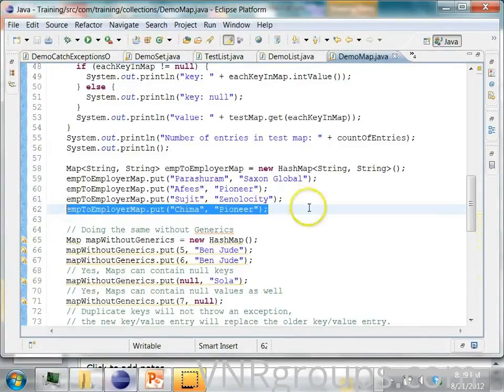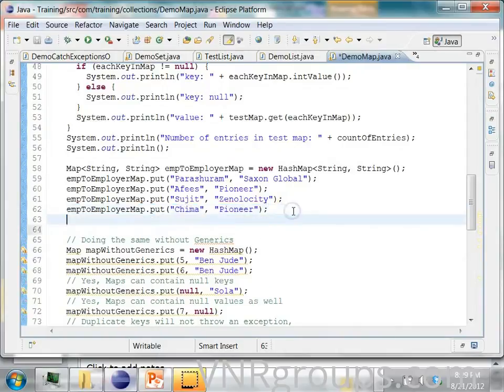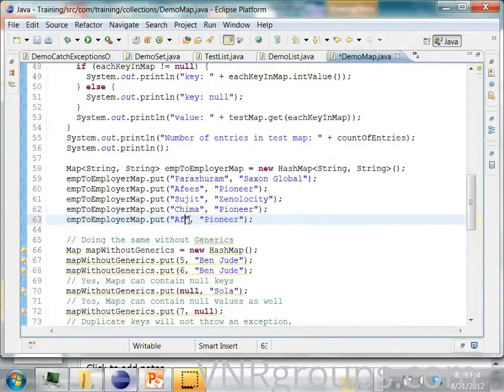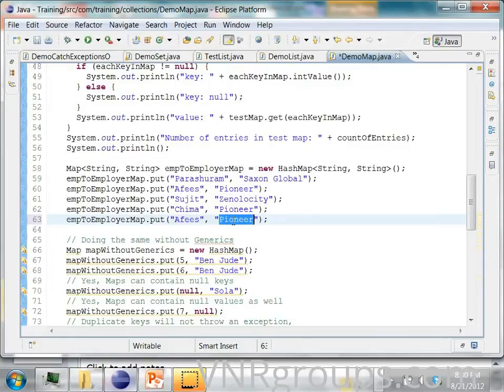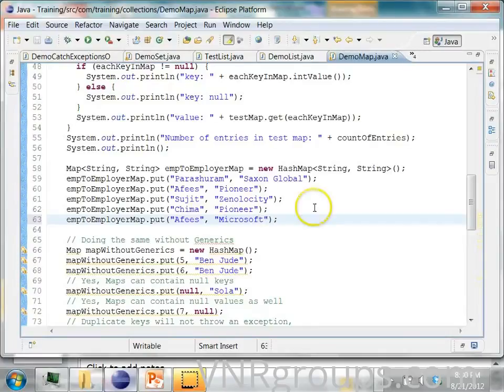So I will say Hafiz. I will say he works for Microsoft. Now if I want to iterate over this map, what I do is I can use a for loop also.